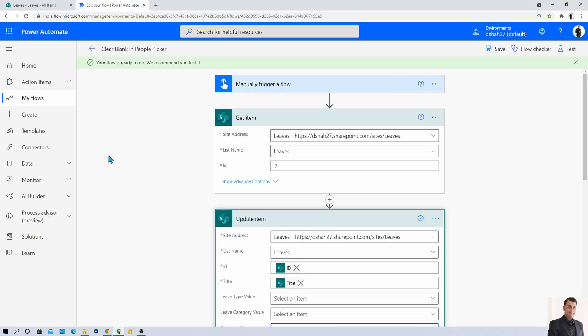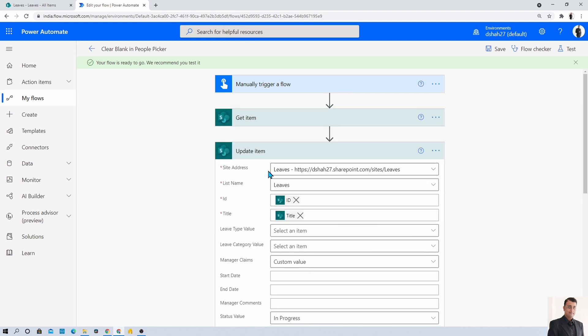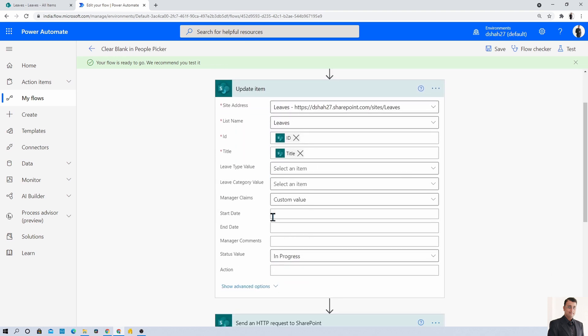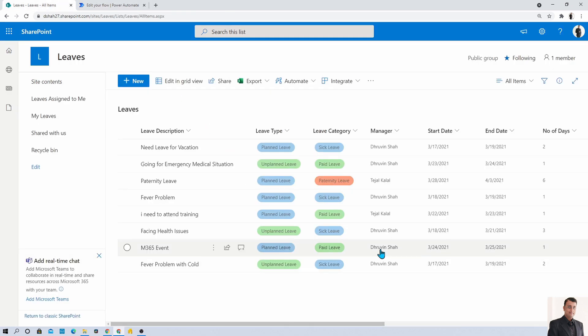I have created one manual trigger flow. In the manual trigger flow with the regular procedure, if you are using the update item and passing the null value to the manager column, it will not work. It will not clear out the manager value as blank. What is the alternative turnaround?